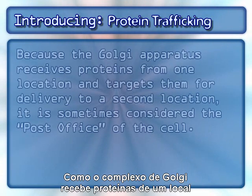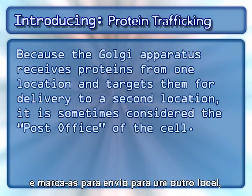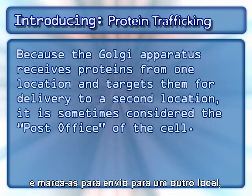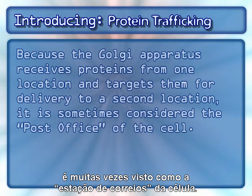Because the Golgi apparatus receives proteins from one location and targets them for delivery to a second location, it is sometimes considered the post office of the cell.